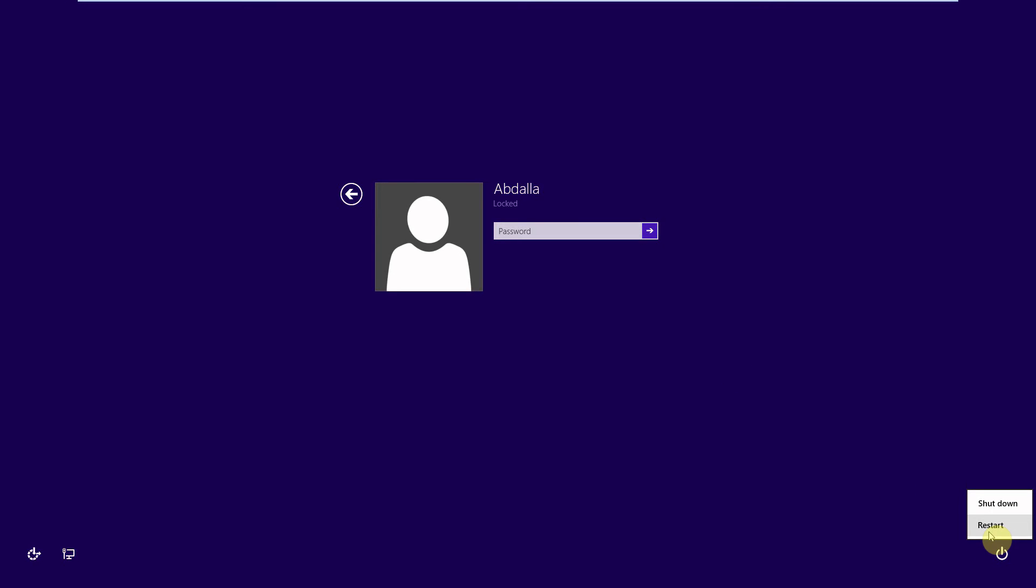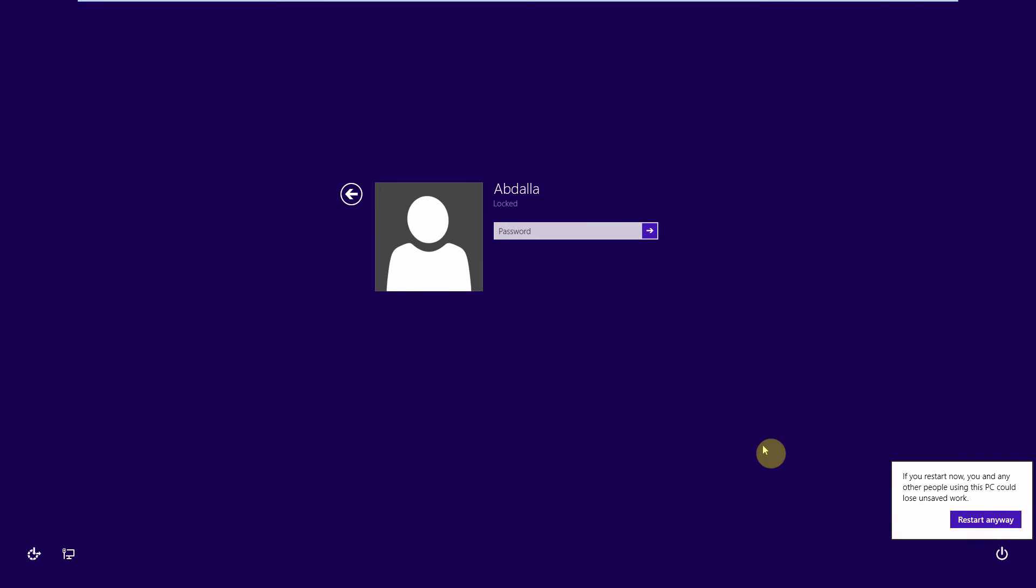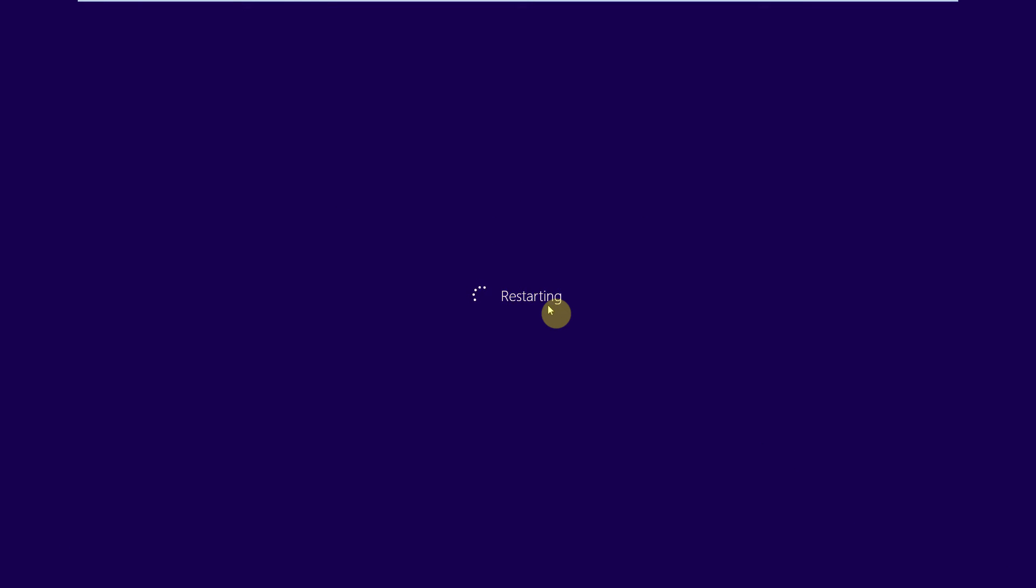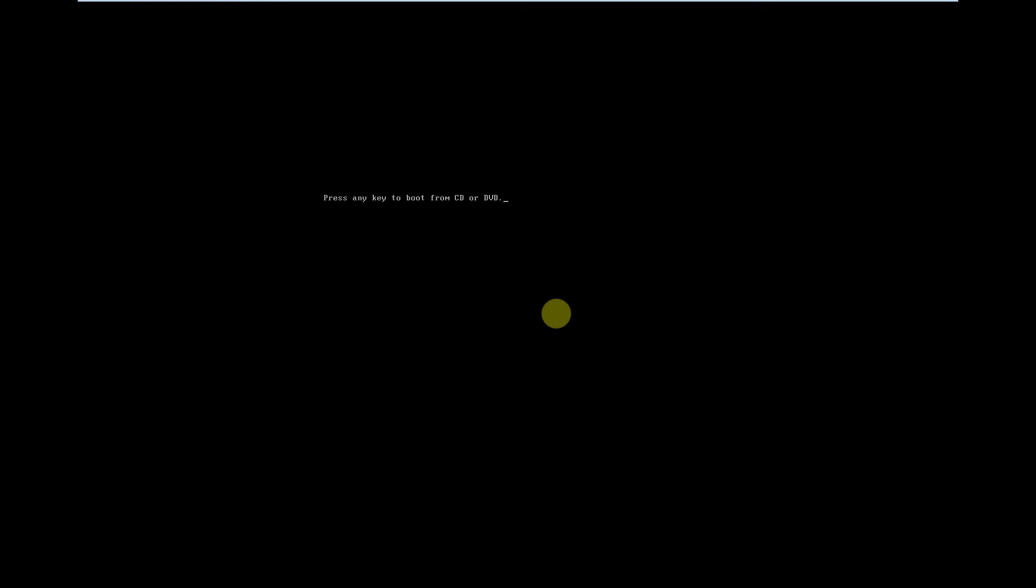First we need to insert the DVD in your computer and boot from it. We restart the computer then we boot from the DVD.